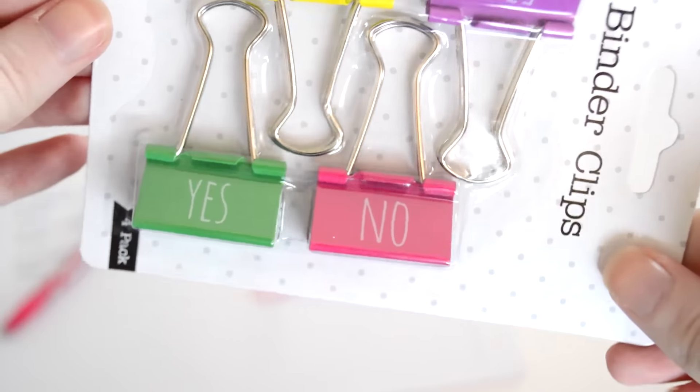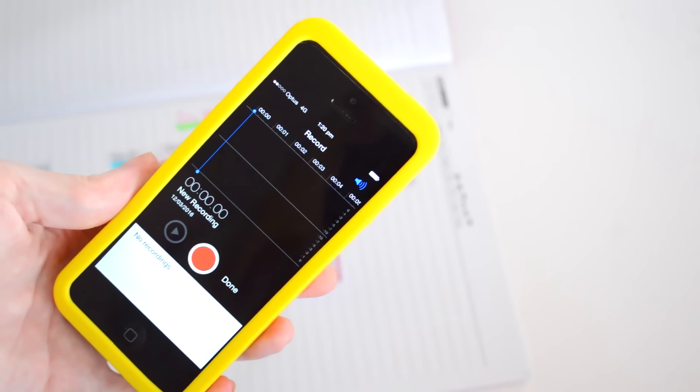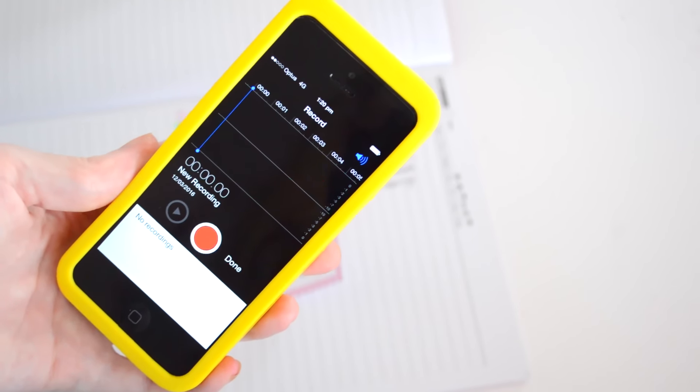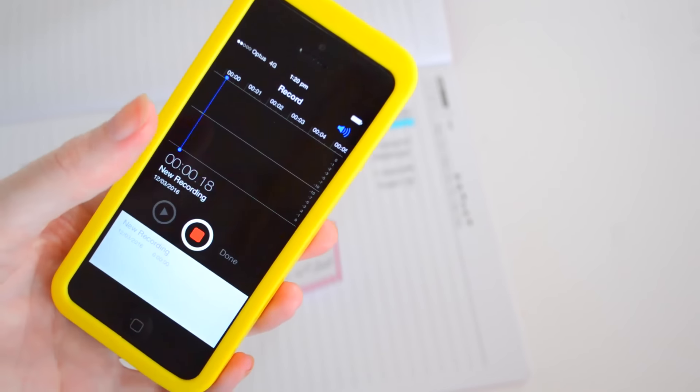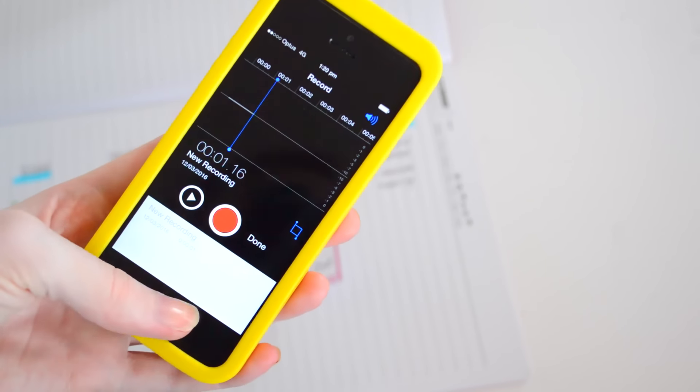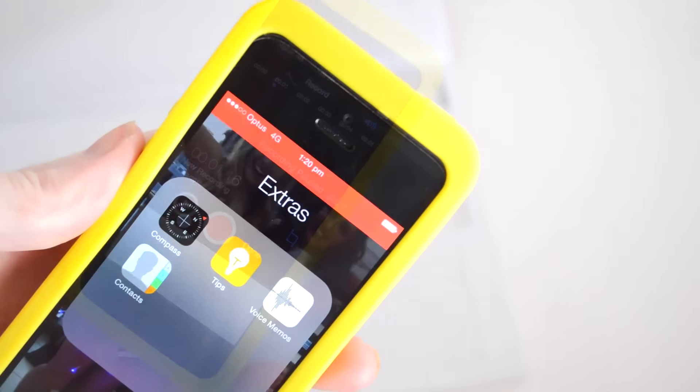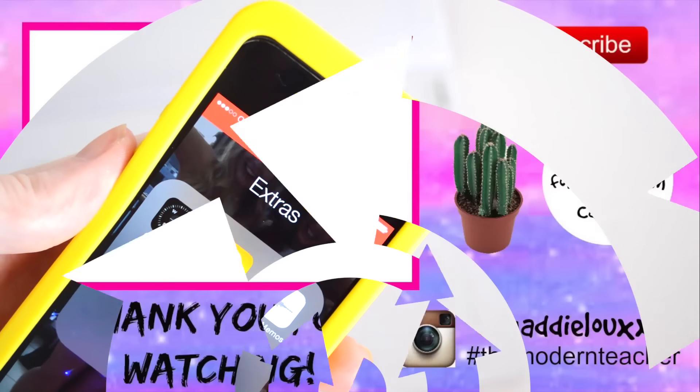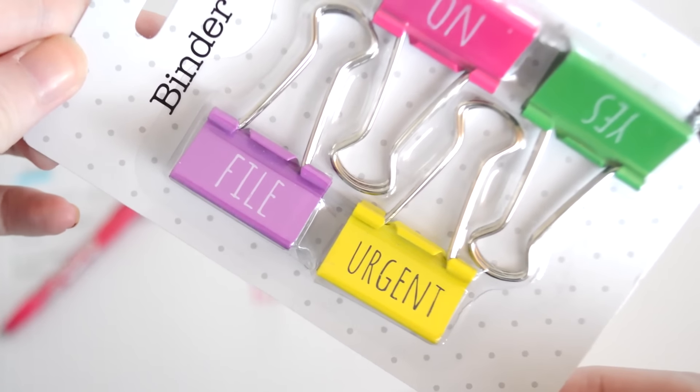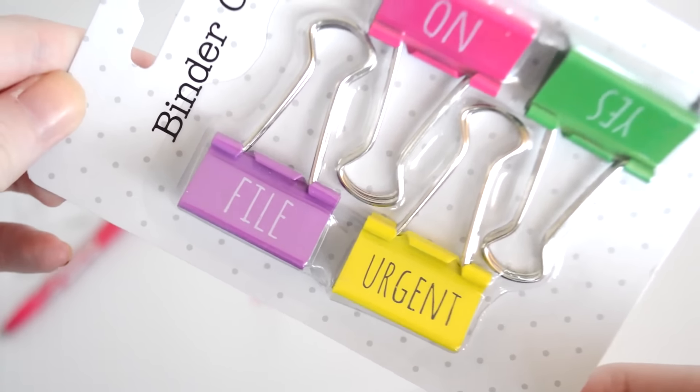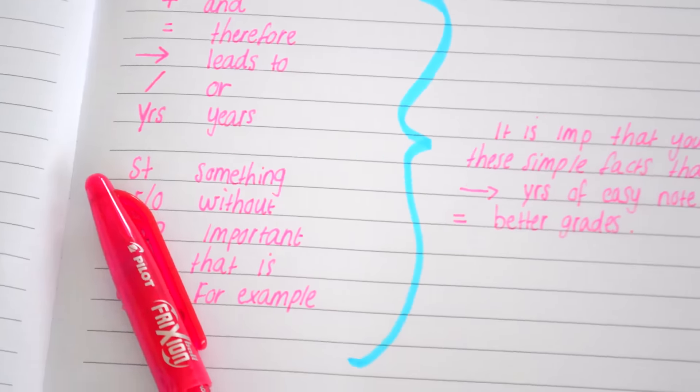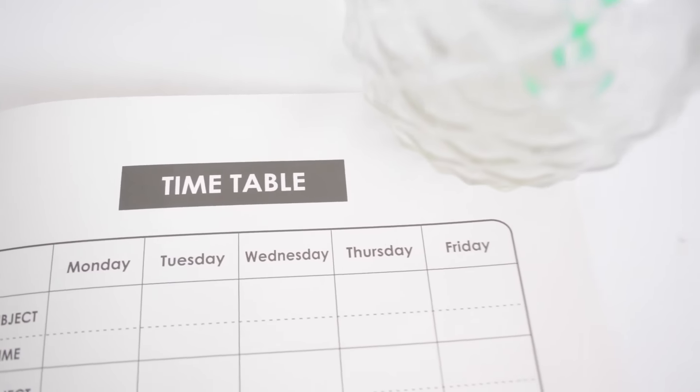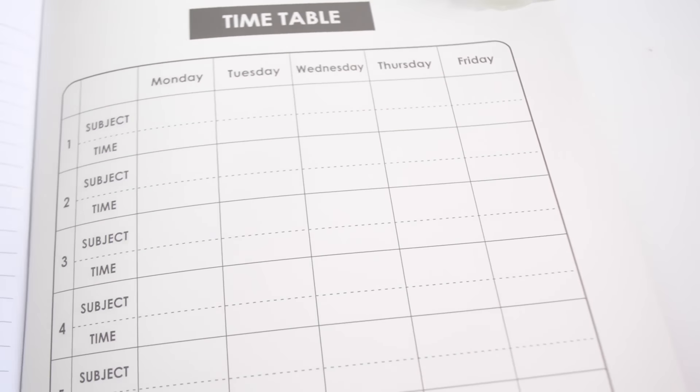Finally, I checked out the laws here in Queensland, Australia, and it is legal to record someone's voice without them knowing. So check out your laws where you live, but you can put your phone on record and record the lecture or your teacher talking so that you can use that for future notes and for future essays, which I did at uni all the time.